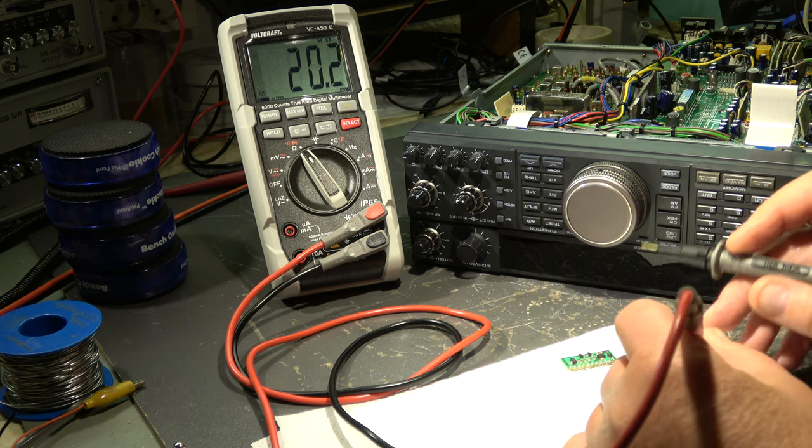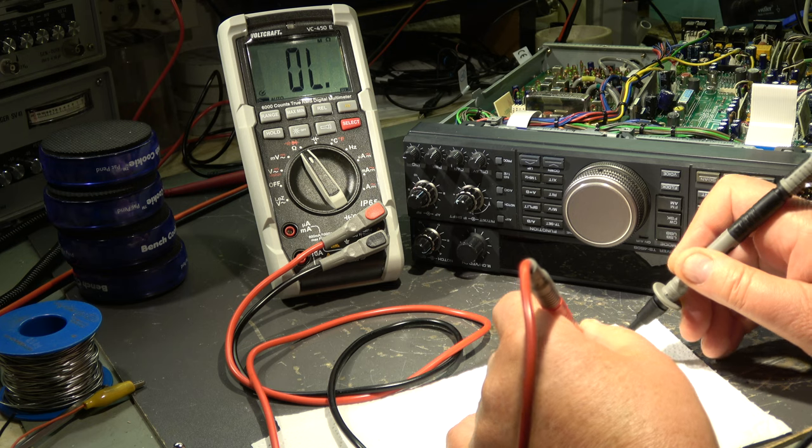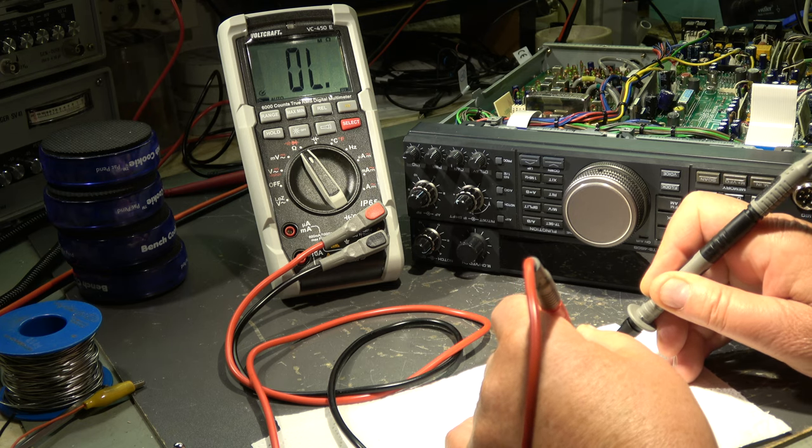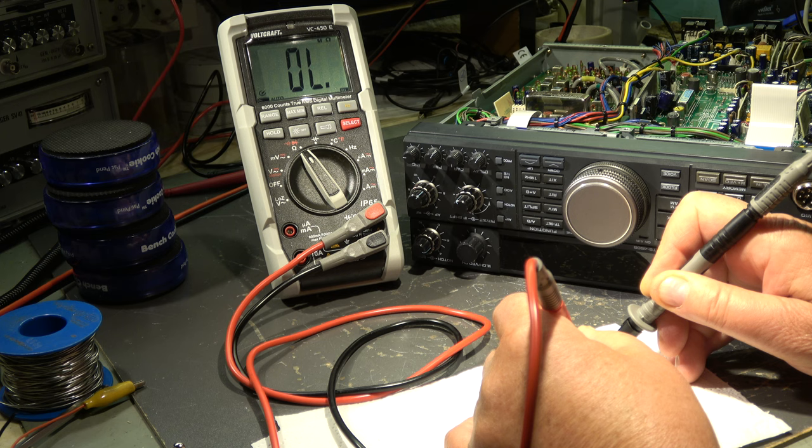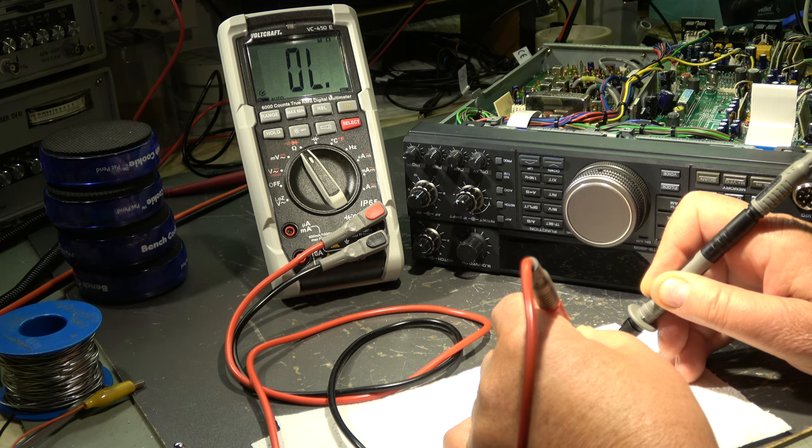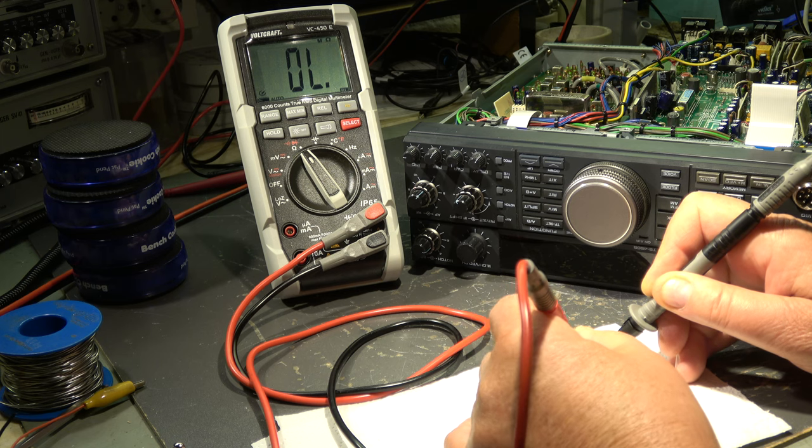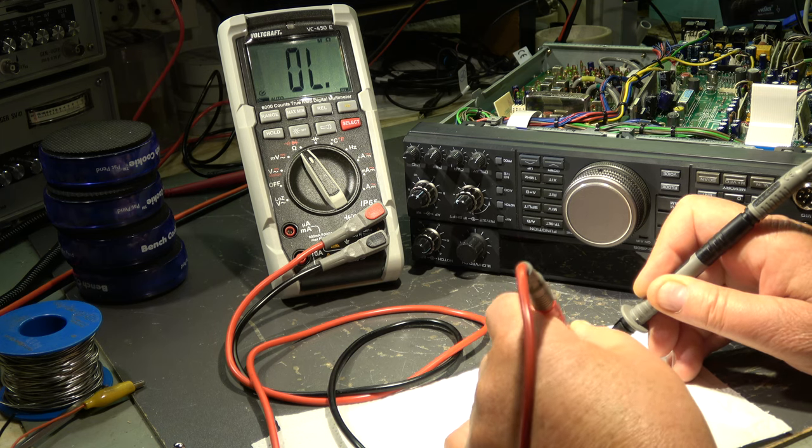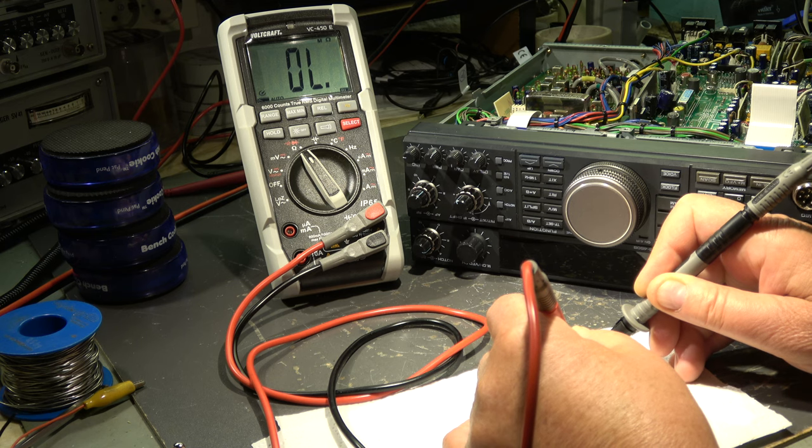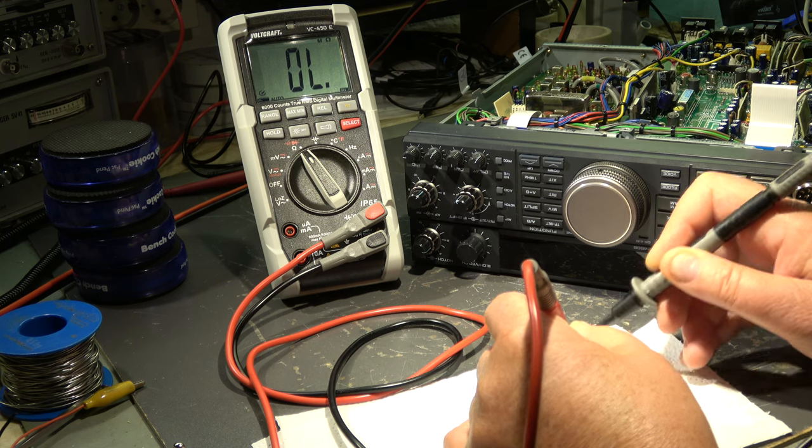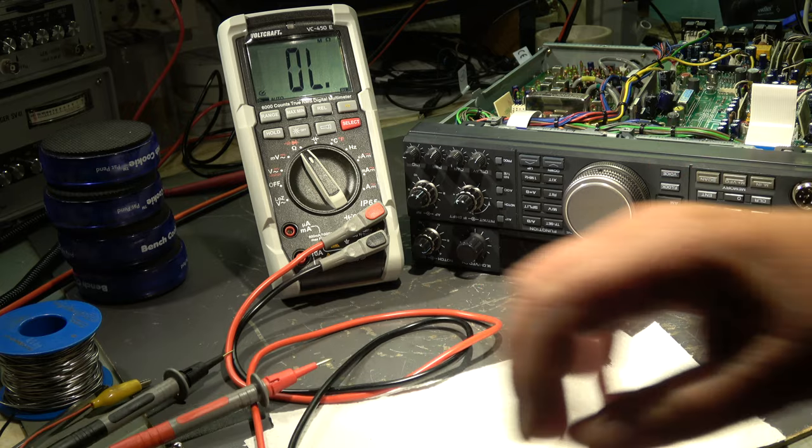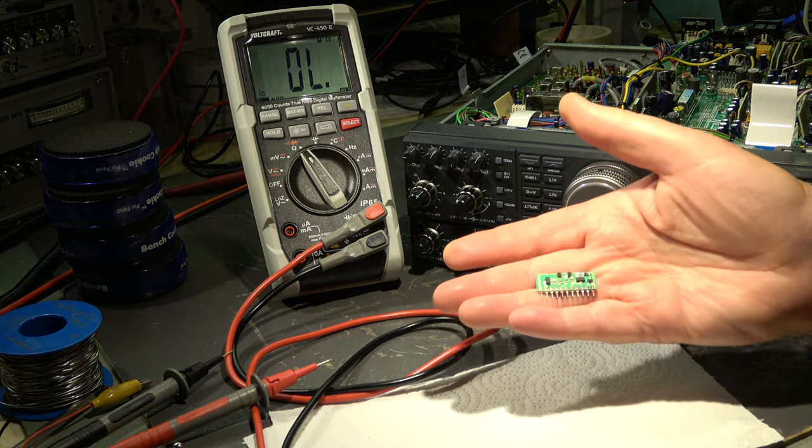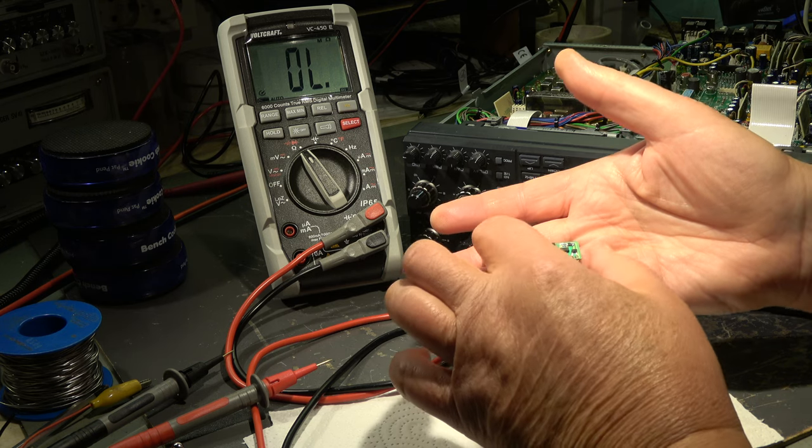We still have some isolation problem. Another reference measurement, pin 10, 9, 8 to 7. There should be nothing. 8 to 9, nothing. That's infinite, that's okay. And the other pins, we still have some isolation problems.